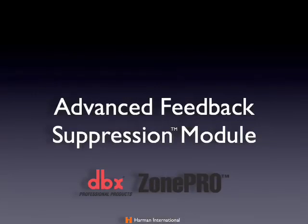Advanced Feedback Suppression Module. The AFS module allows you to use fixed filters for notching out problematic frequencies, thereby eliminating feedback.